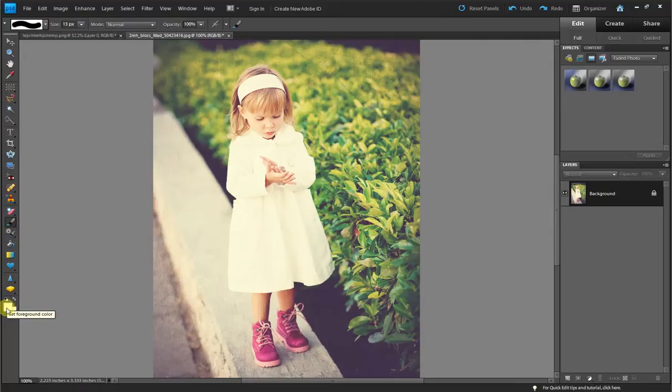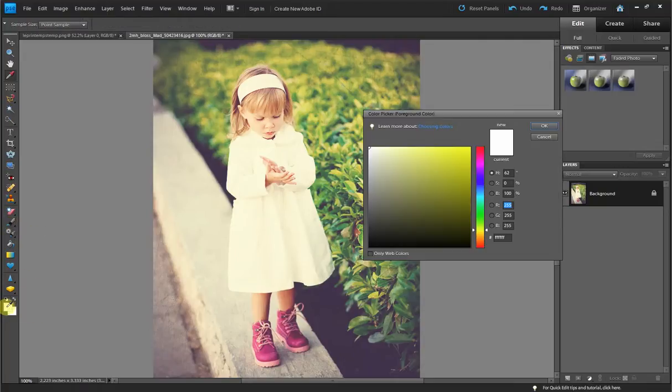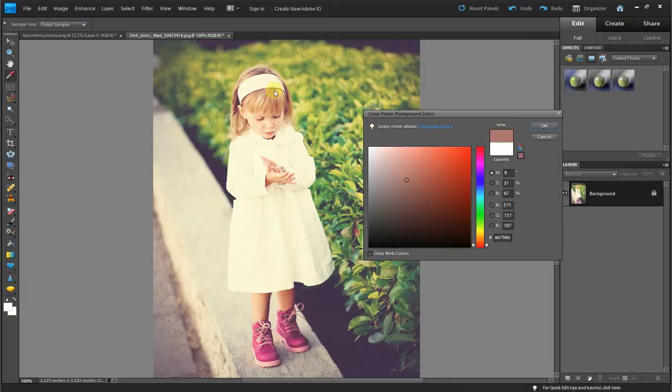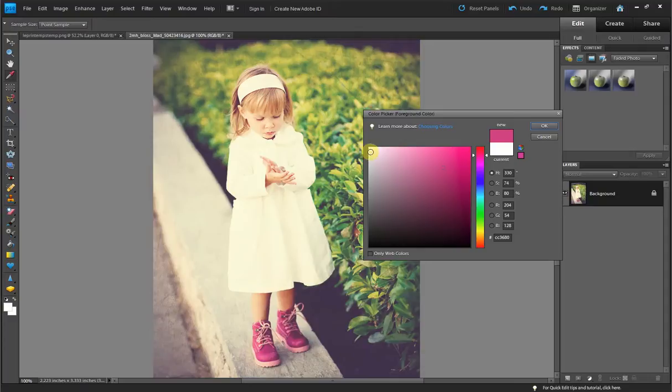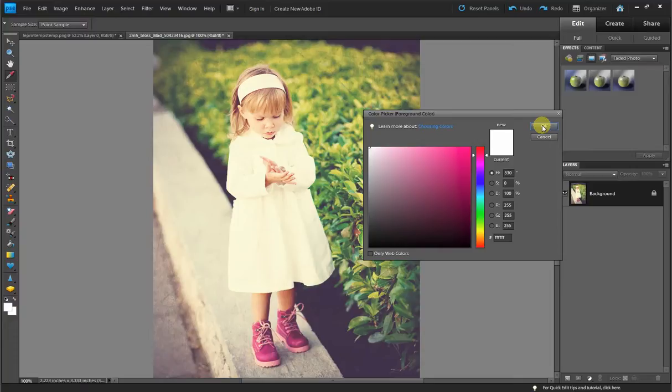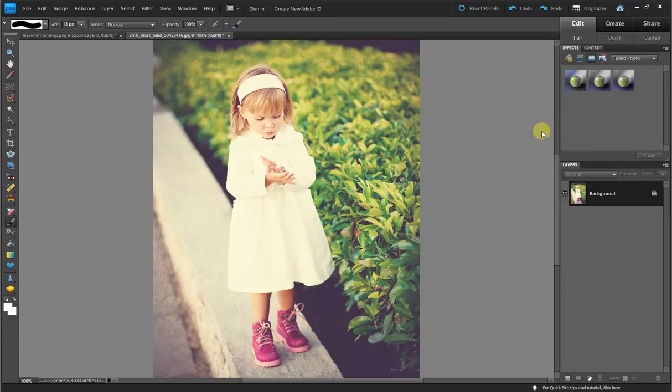Now your brush color is always going to be your foreground color. You can select any colors off of your photo, which is a nice touch, or you can simply decide to go with some of the colors that you use in your design schemes. So I'm going to use white today.